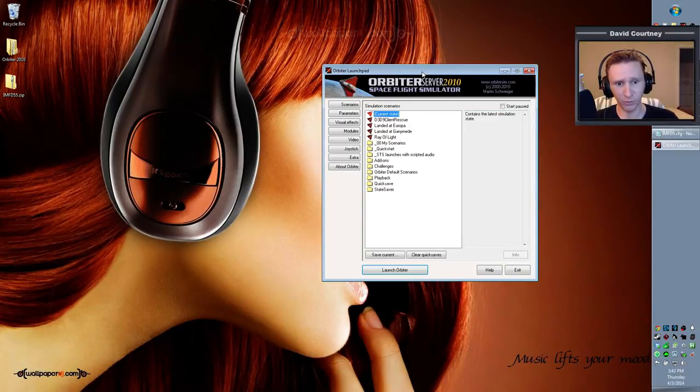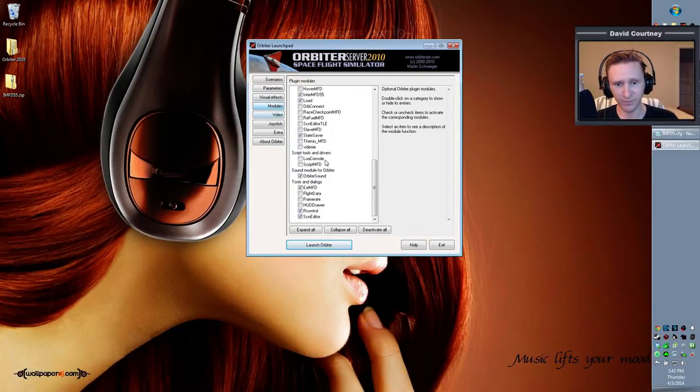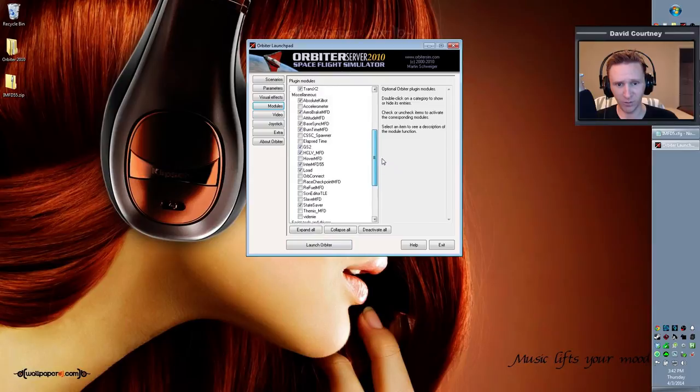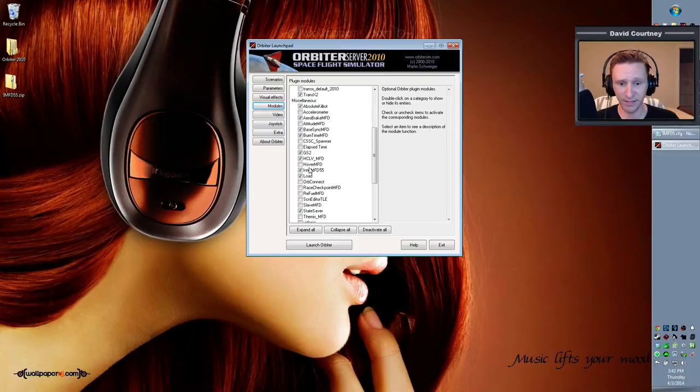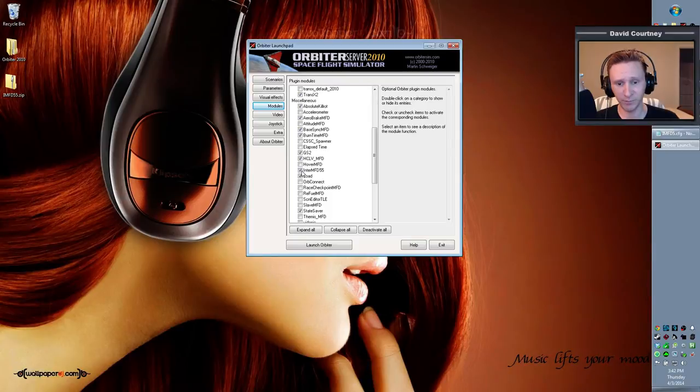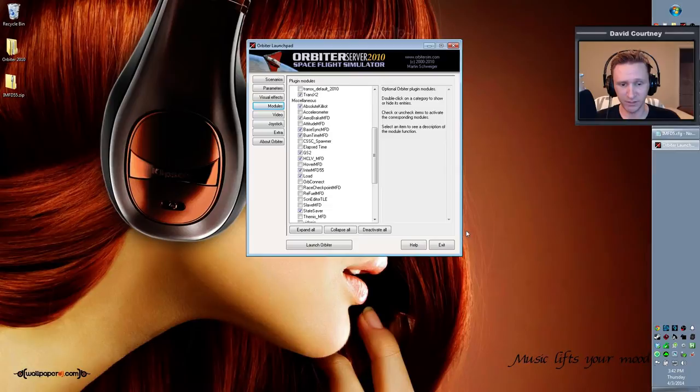...start Orbiter 2010, go into the modules, and go into the miscellaneous, and then somewhere in your list you'll see Enter MFD 5.5. That is obviously Interplanetary MFD 5.5. That's what you just installed. Put a checkbox next to that, and then you will have Interplanetary MFD ready to go.